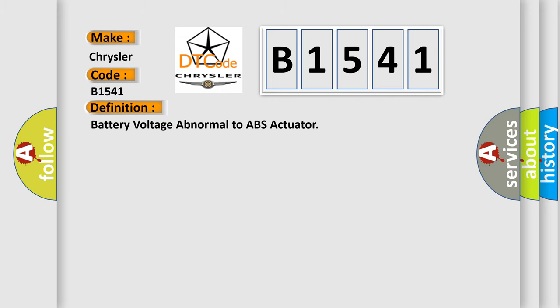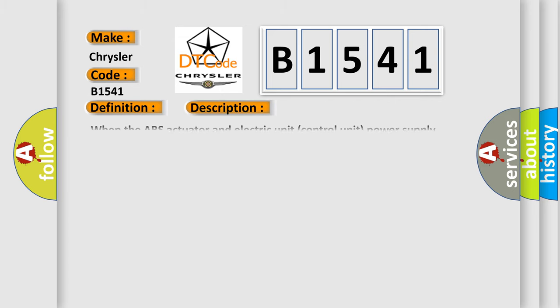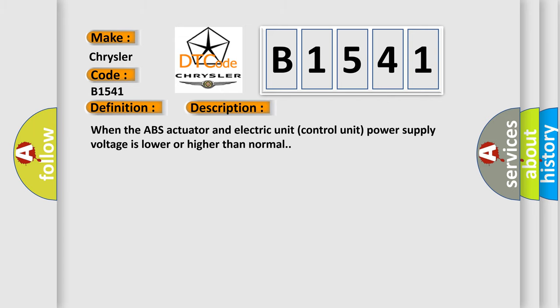And now this is a short description of this DTC code. When the ABS actuator and electric unit control unit power supply voltage is lower or higher than normal.